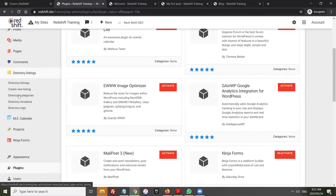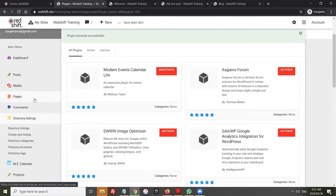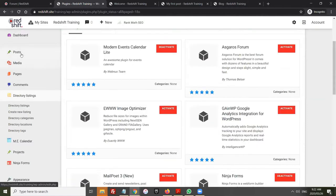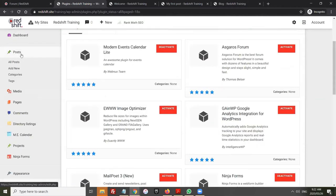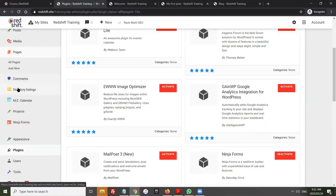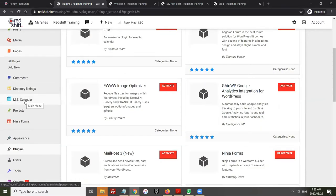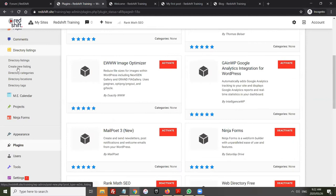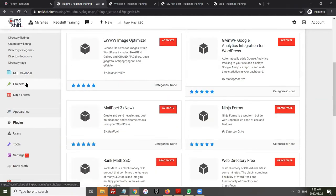Now I have a list of directory listings, and a 'Create New Listing' option. That's how WordPress works — under Posts there's 'All Posts' and 'Add New'; under Pages there's 'All Pages' and 'Add New'; under Directory Listings there's 'Directory Listings' and 'Create New Listing'. Everything in WordPress works very similarly. When you want to add something new, that's how you do it.